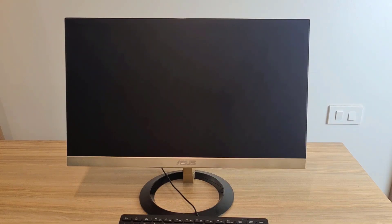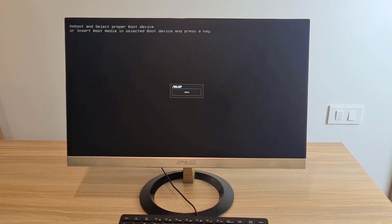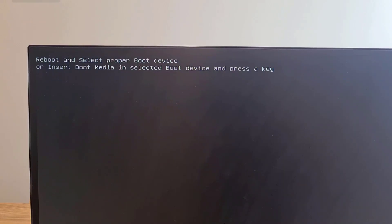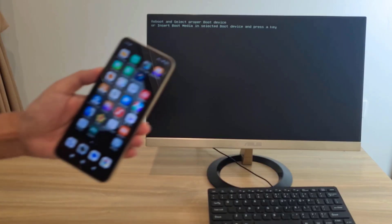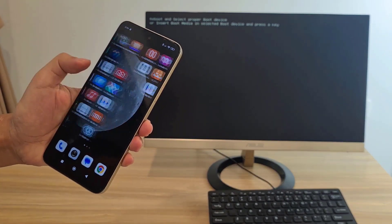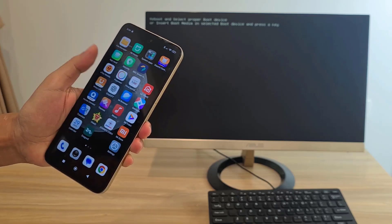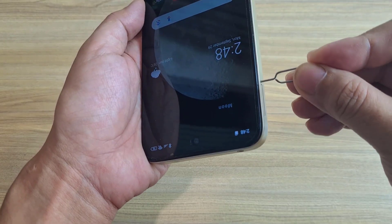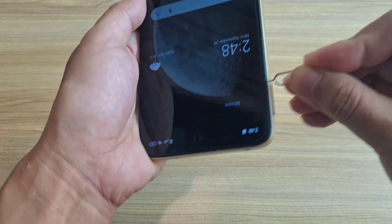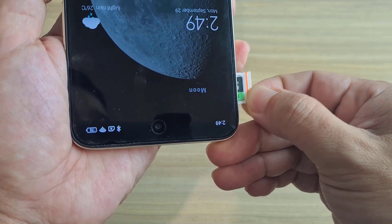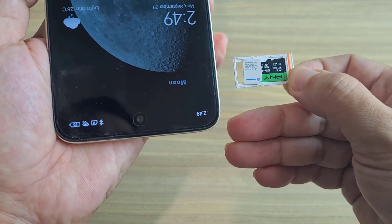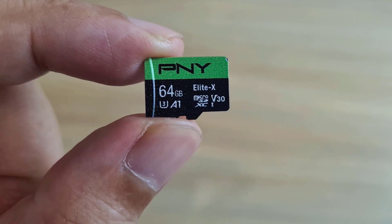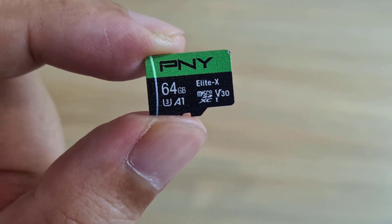A computer without an operating system installed. I don't have another computer or external storage with me, but I have an Android phone. Luckily, there is an SD card on the phone. I use it to install Windows 11 on my computer.